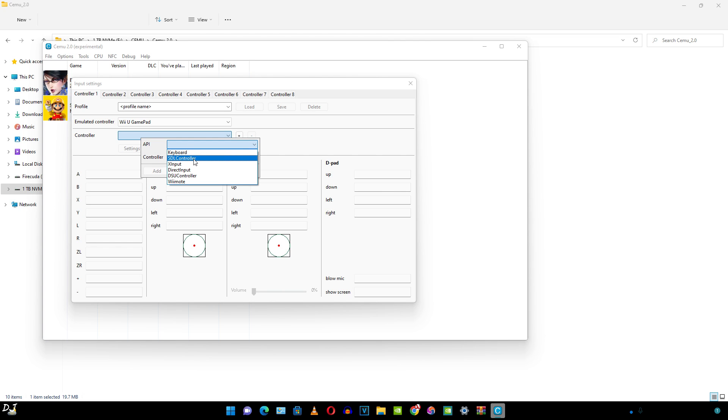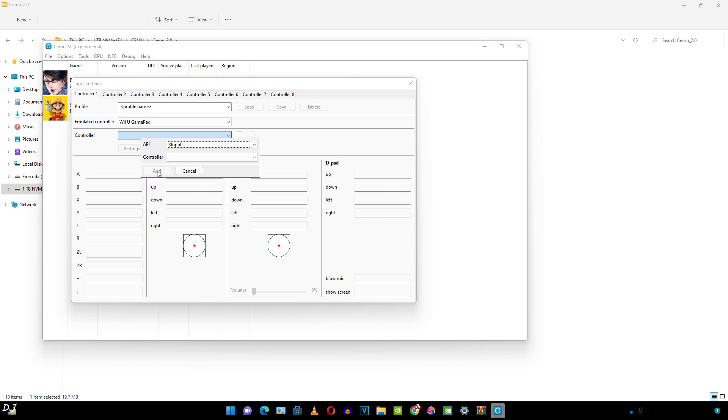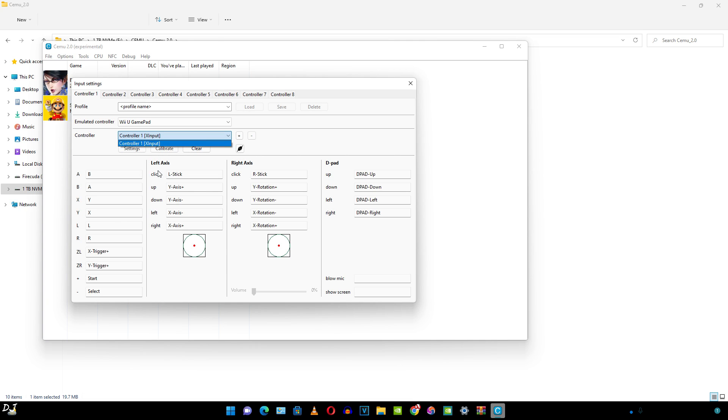This is my controller. It was detected. Click on add. All of the controls were mapped automatically.